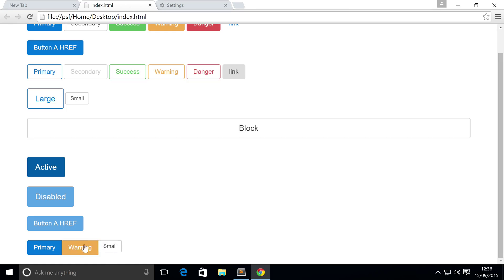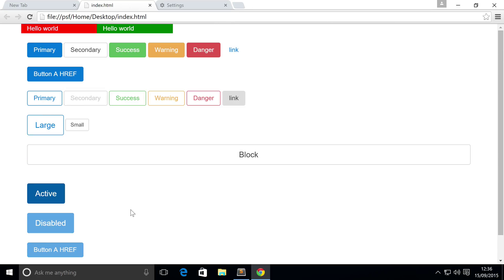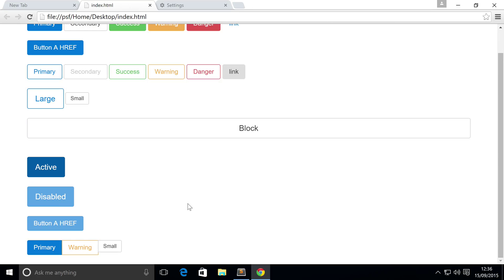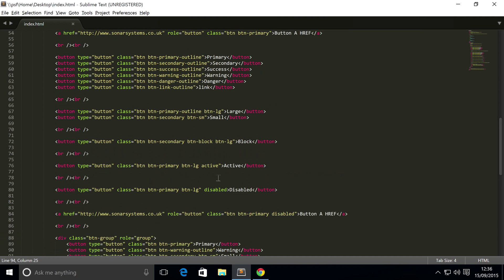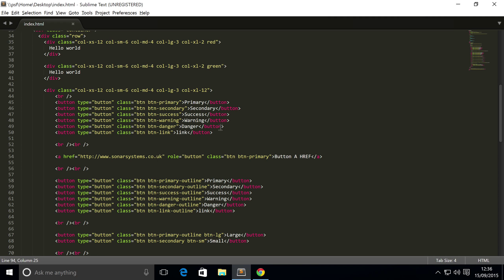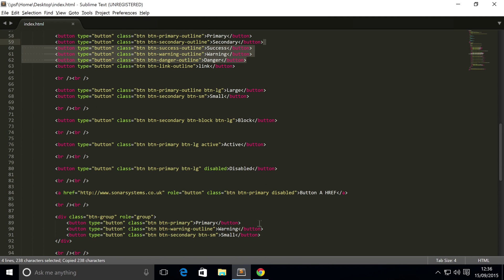And as you can see, the small one doesn't look very good. So you'll probably want to think about what you're doing when you're doing button groups, so you get buttons that look very nice. I'm just going to copy a few more in so you can see.